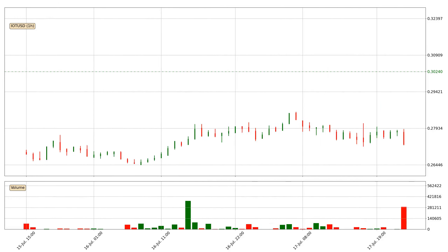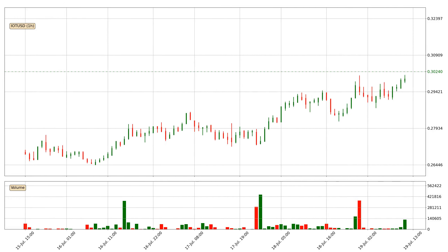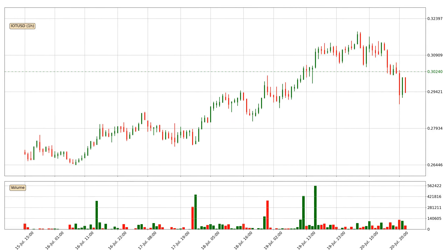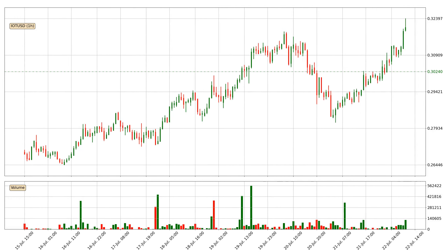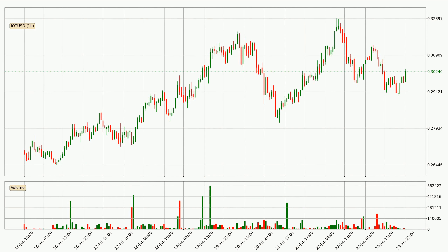Hey fellow crypto enthusiast, welcome to today's quick trend analysis. Today, find out how the price of IOTA has changed and what the technical indicators RSI, Divergence, Stochastic RSI and MACD show. If you are unfamiliar with the indicators, check out the explanation videos below.